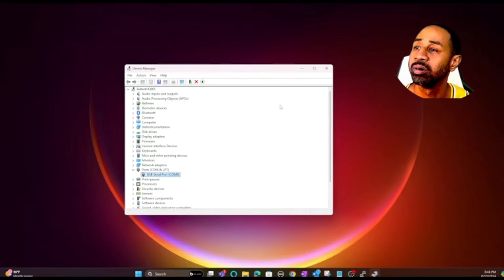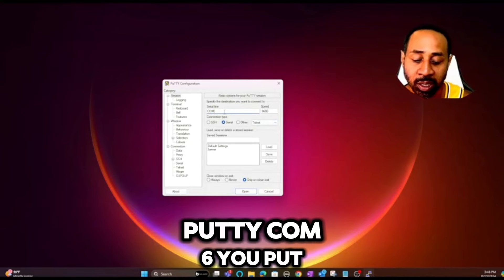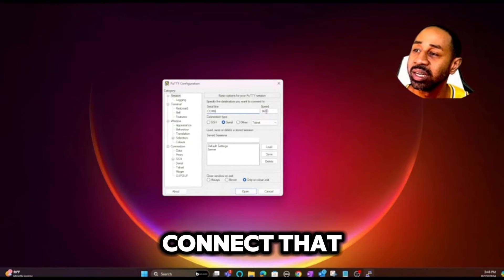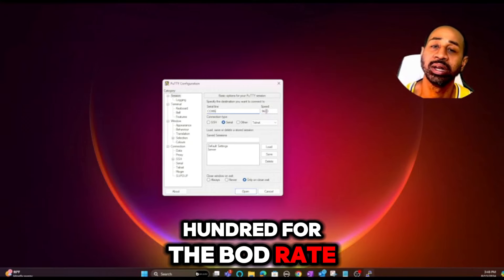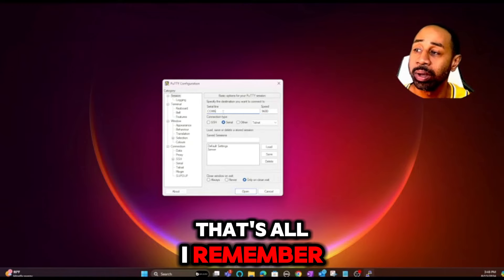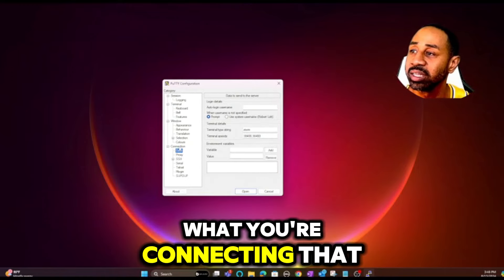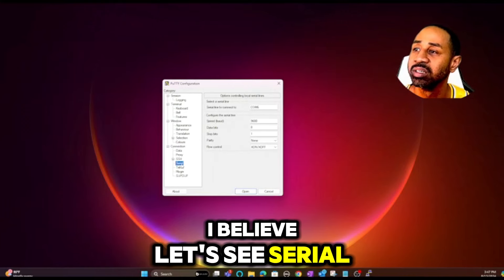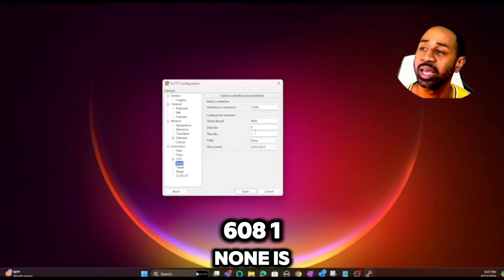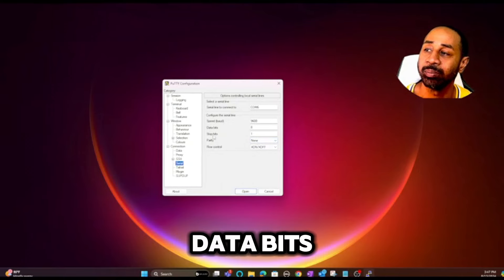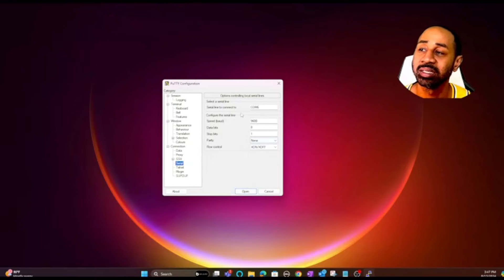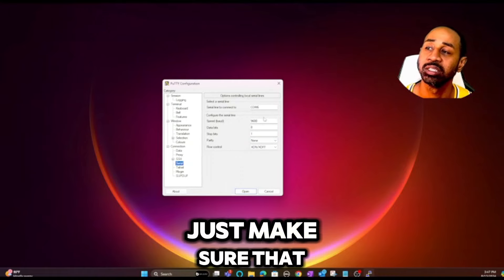So you take that COM6 from Device Manager and put it into PuTTY. Then you have settings like the baud rate speed for the serial connection — that's 9600. Then it's 8, 1, None — data bits, stop bits, parity. You can find all of that under the Serial section in PuTTY. I don't know exactly what each setting means, but for any Cisco equipment just make sure these settings are correct.